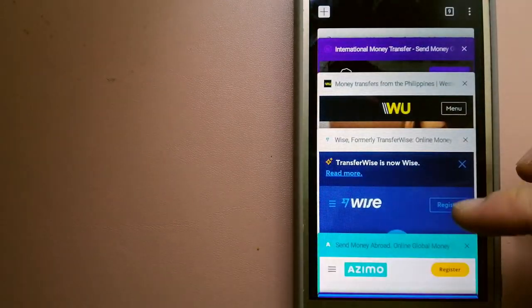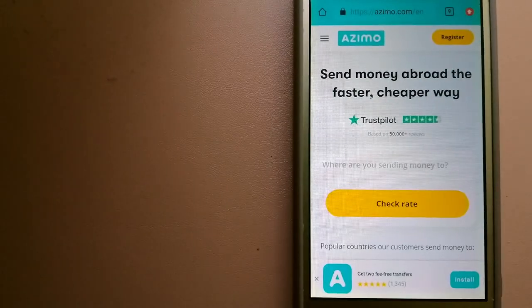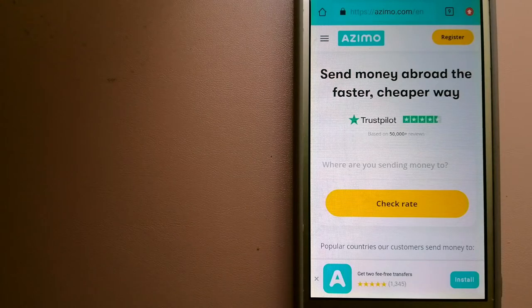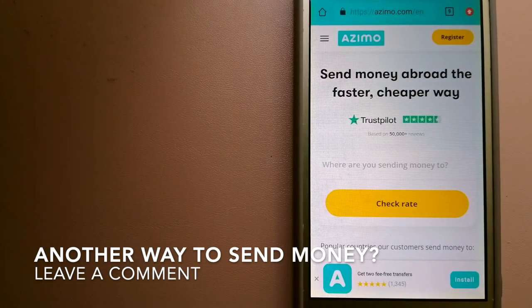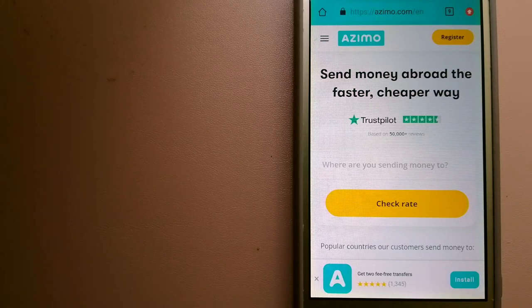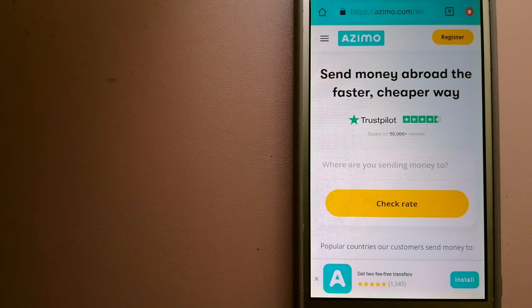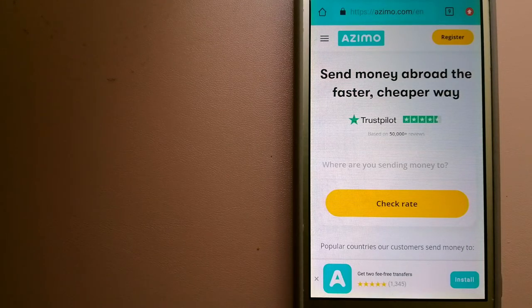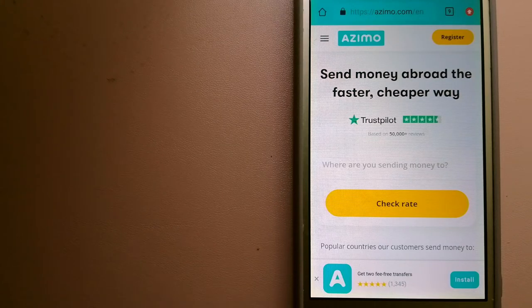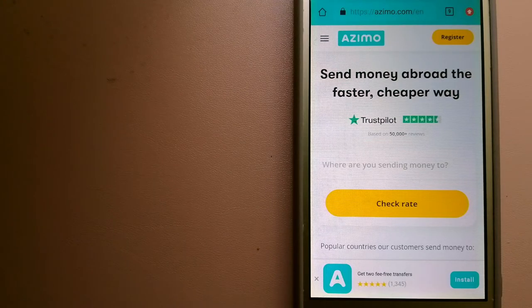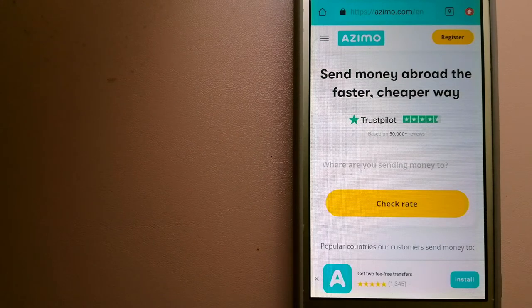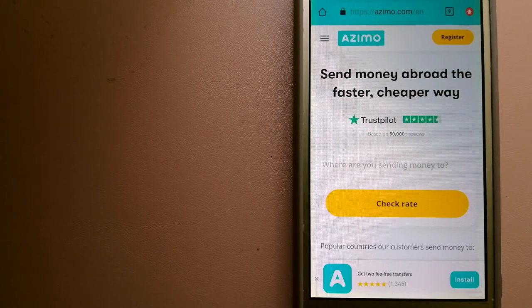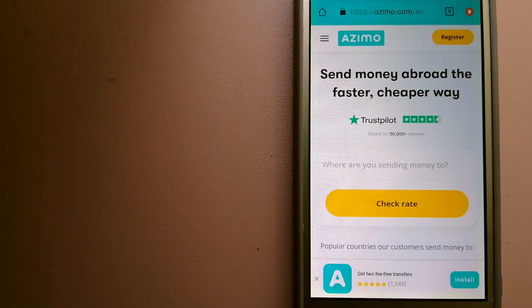The third option is Azimo. It offers money transfer to 190 receiving countries in over 80 different currencies. It is a faster and cheaper way to send money abroad, instant or one hour money transfers to 80 plus countries, and your first two transfers are fee free. The company provides foreign money transfer solutions for consumers worldwide. To know more about Azimo, just check the video description.